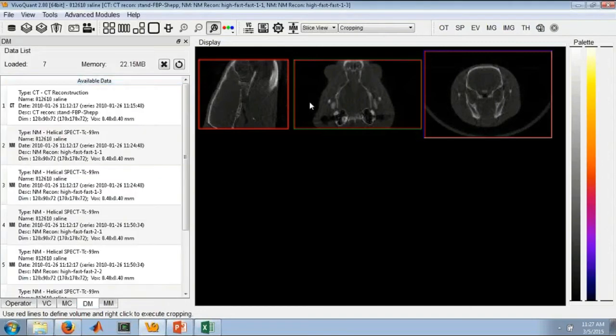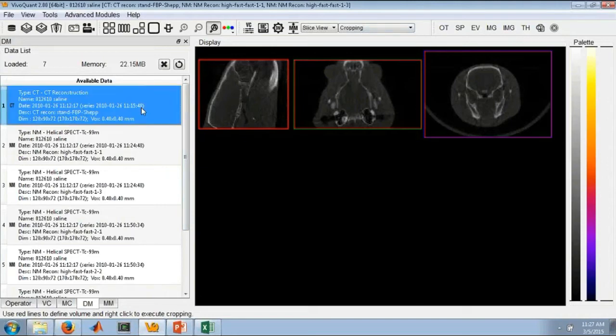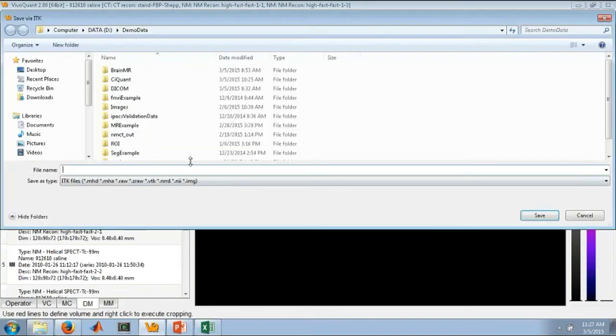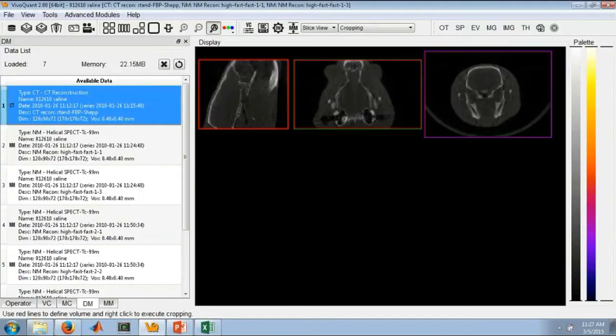The last thing that we've added in terms of your preprocessing is just the ability to save data. As much as we always have been able to, we've just added some additional formats to the ITK saver, particularly the ability to save in NIFTY.